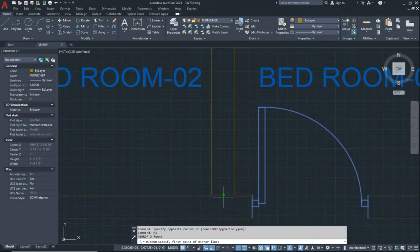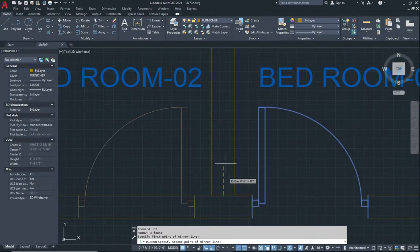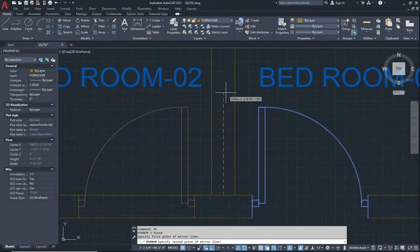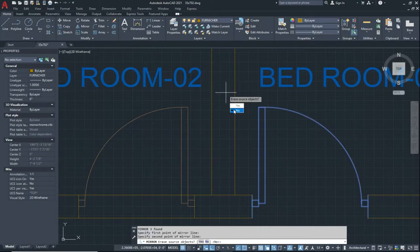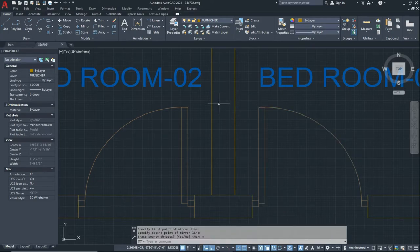To mirror it, you can type in the command line 'MI' for Mirror and press Enter. Now specify the point and give the direction. We don't want to erase our source object, so click on No and press Enter.